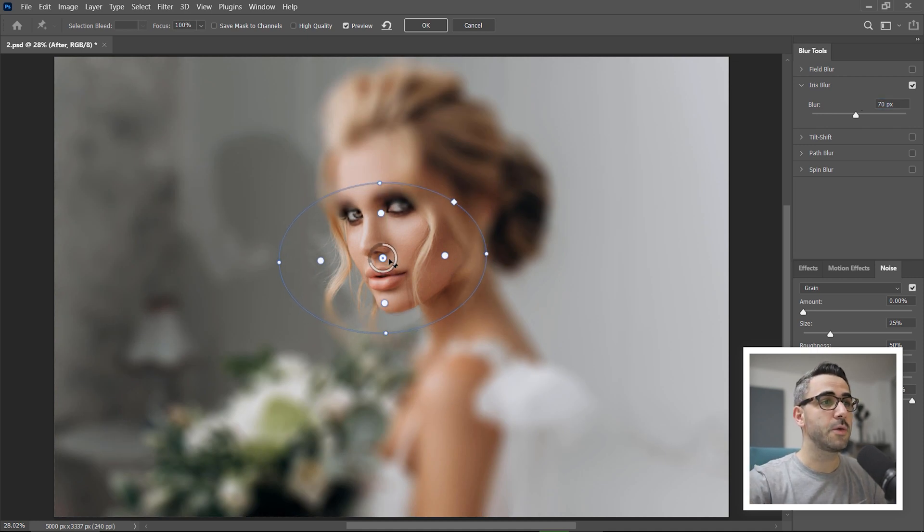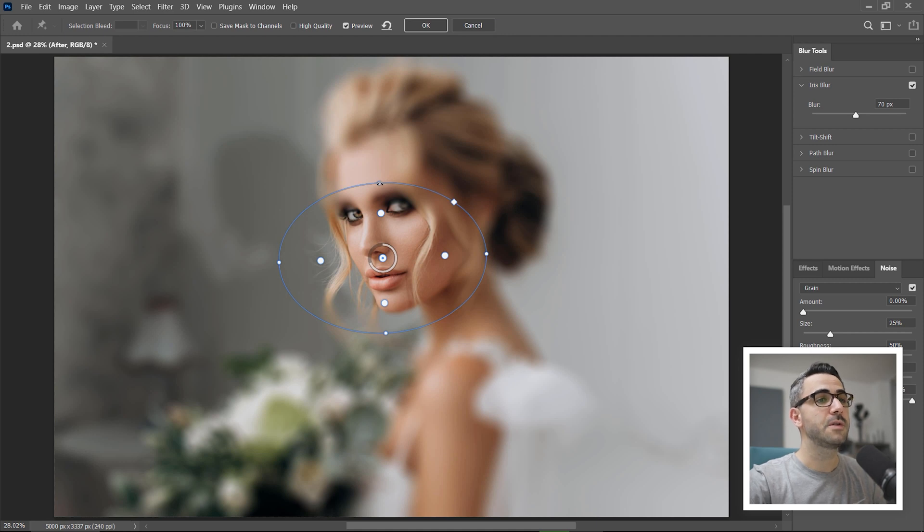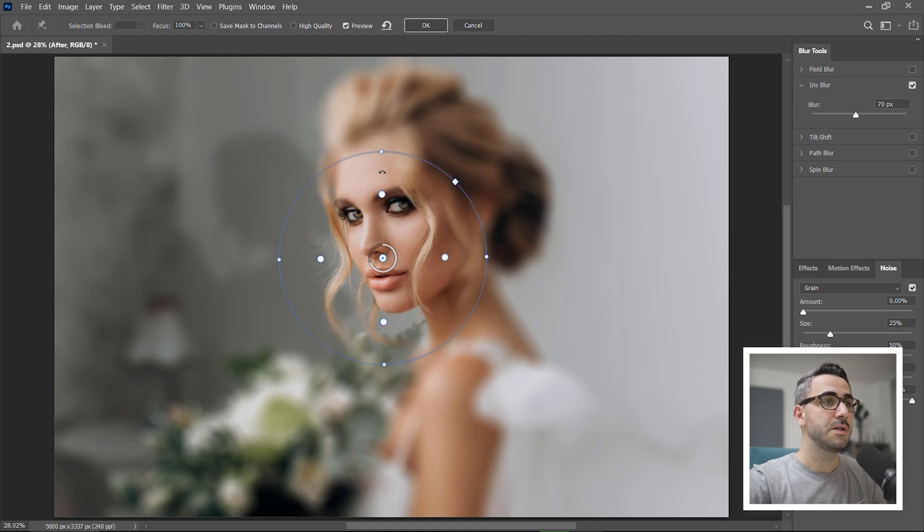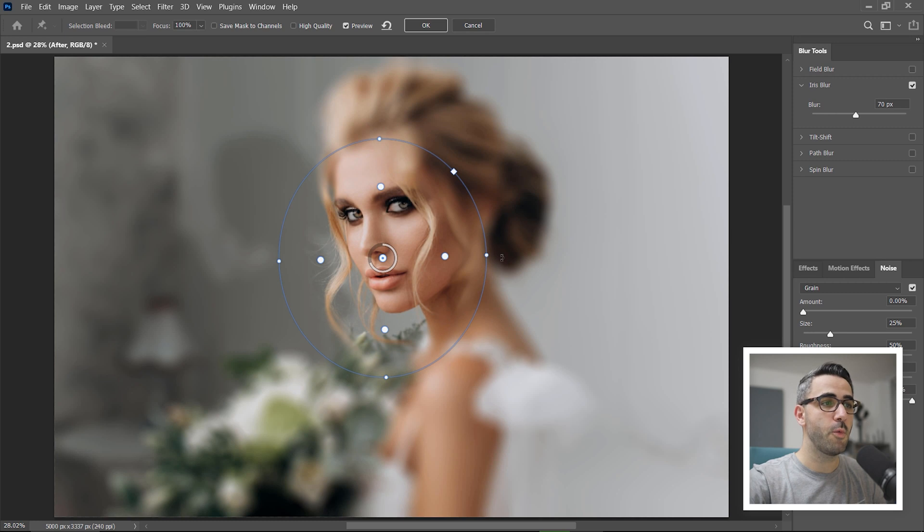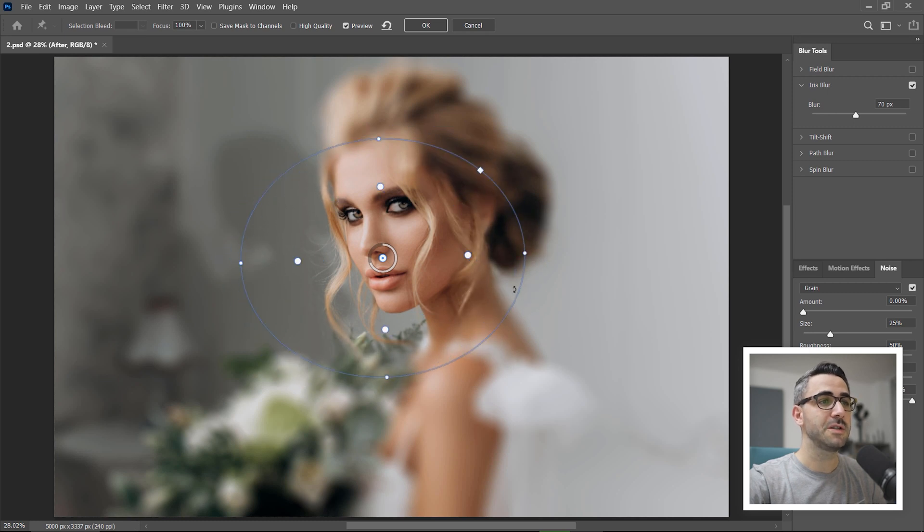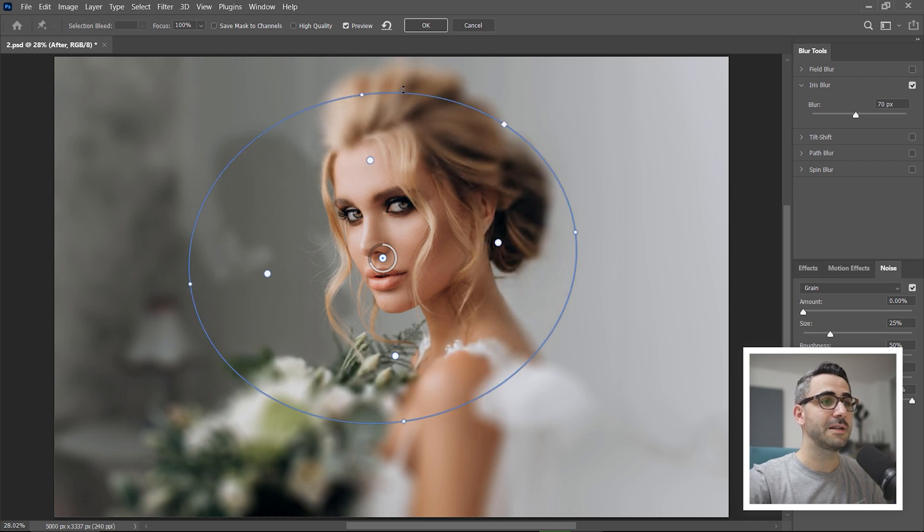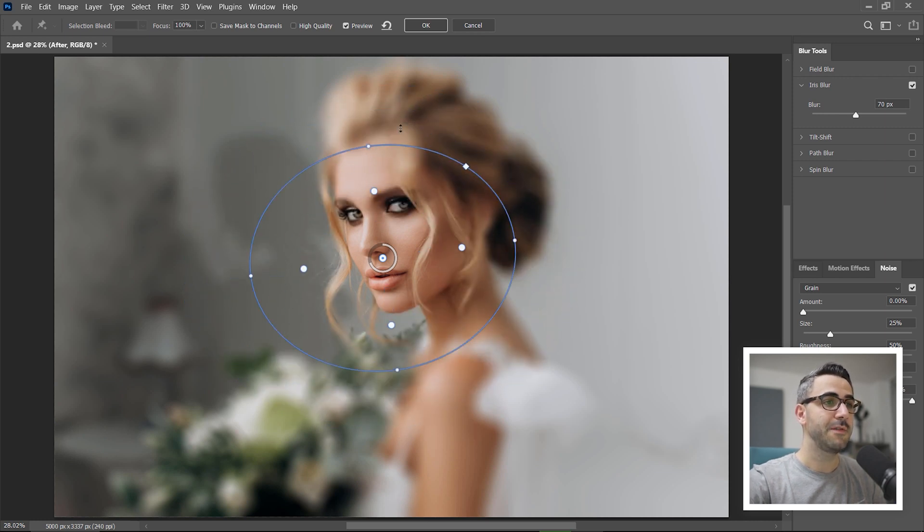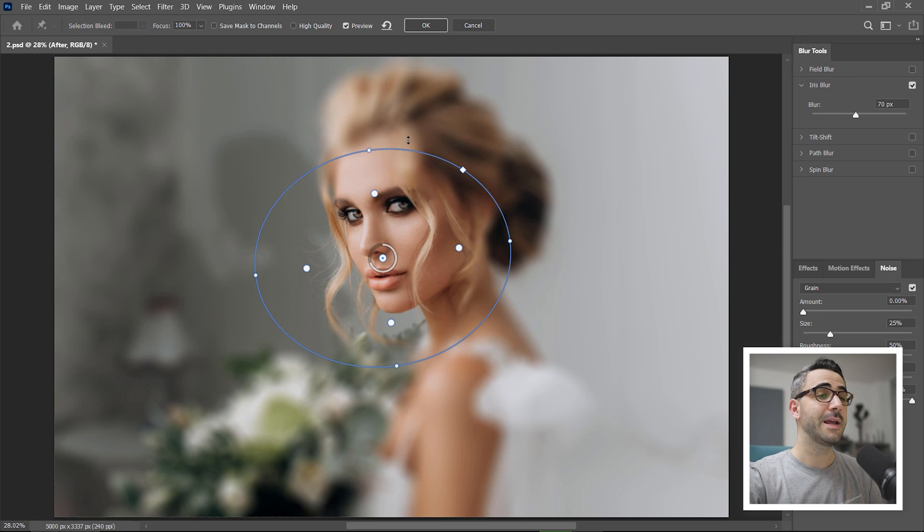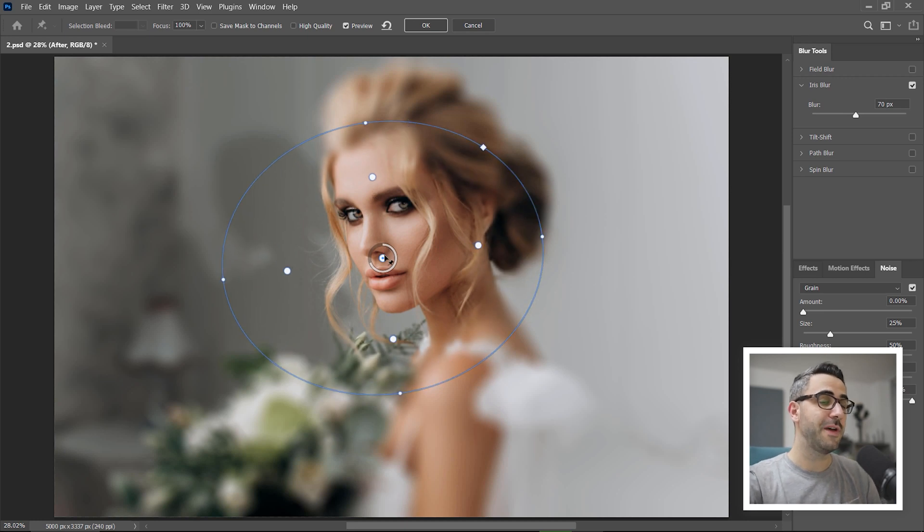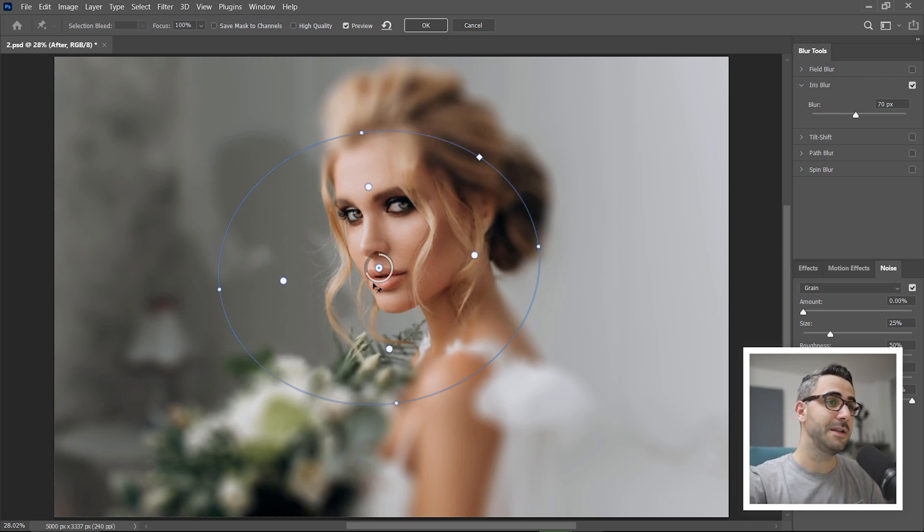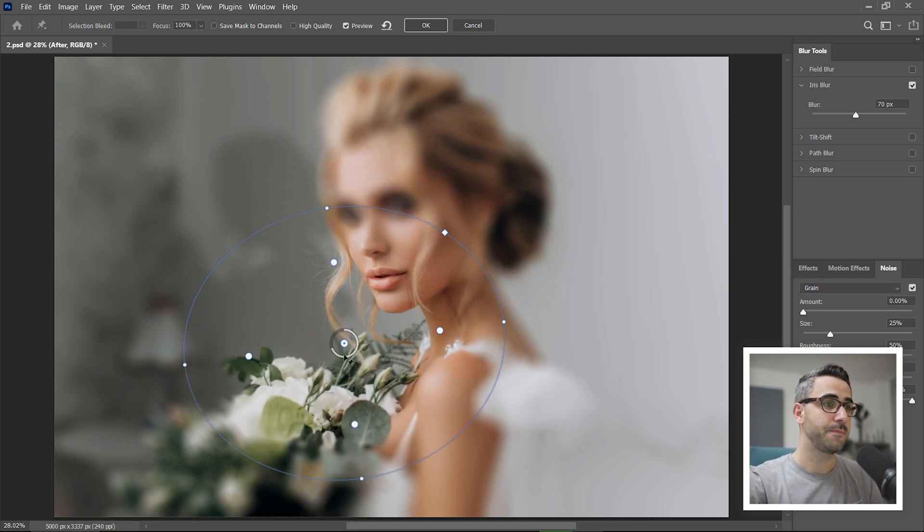You can control the blur area in different ways. For example, I can use these white points to change the shape however I want, I can also position the mouse exactly on the outline of the effect and scale the effect up or down. If I click and drag the center point, I can move the whole effect in a different area.